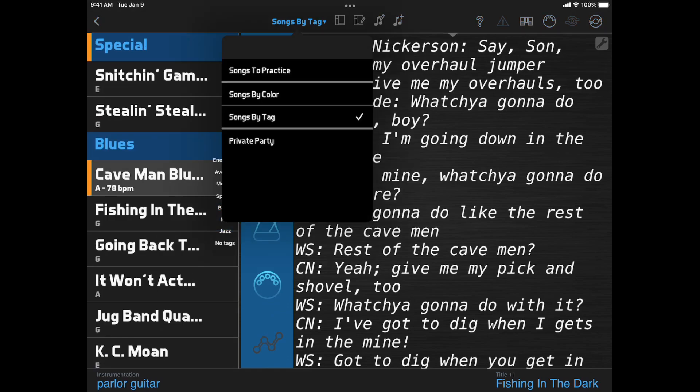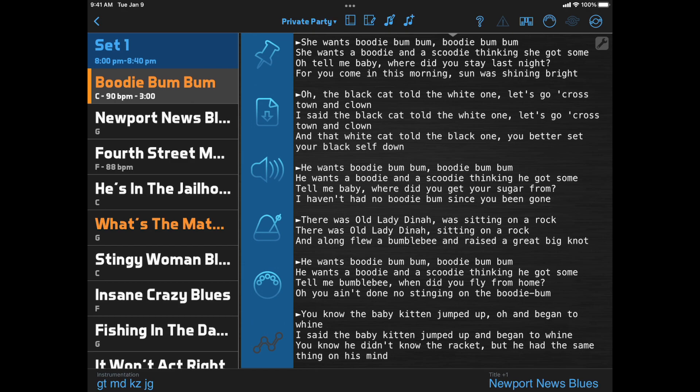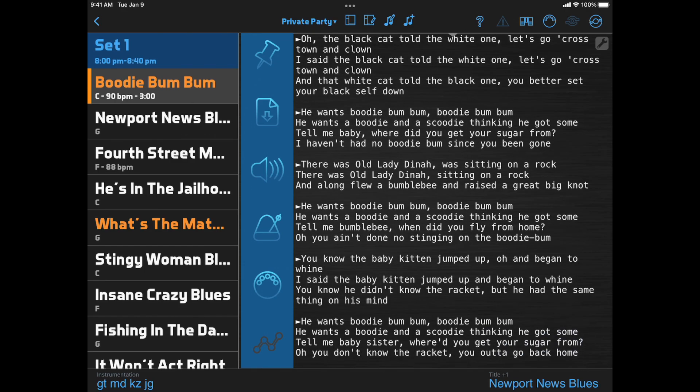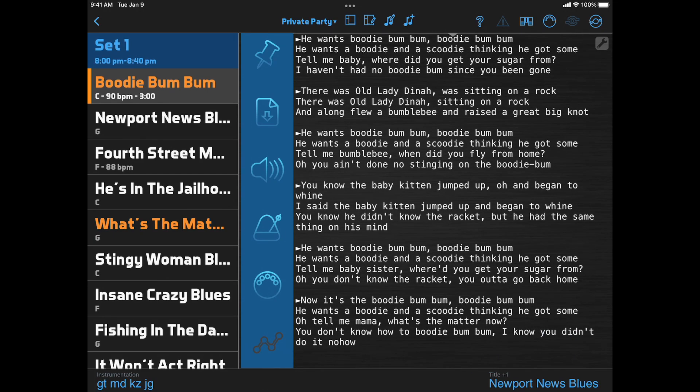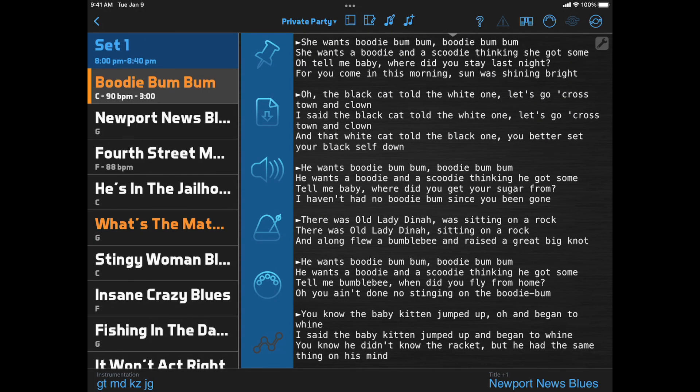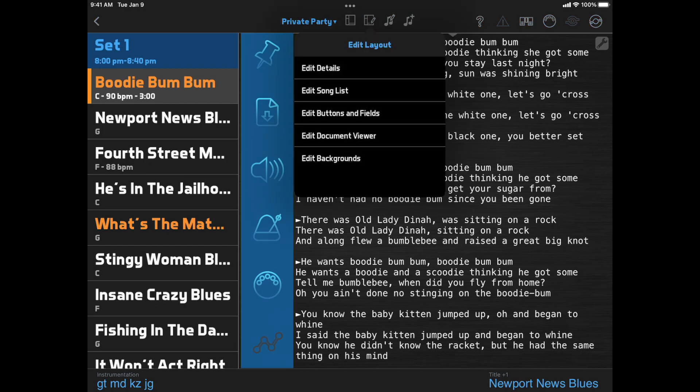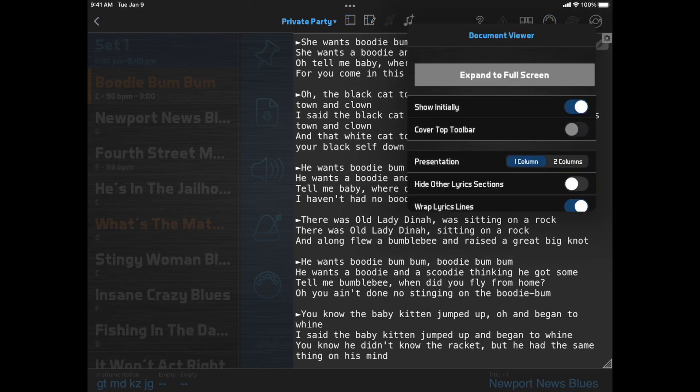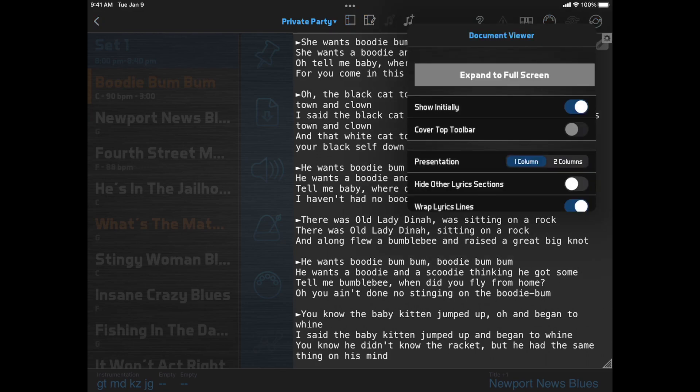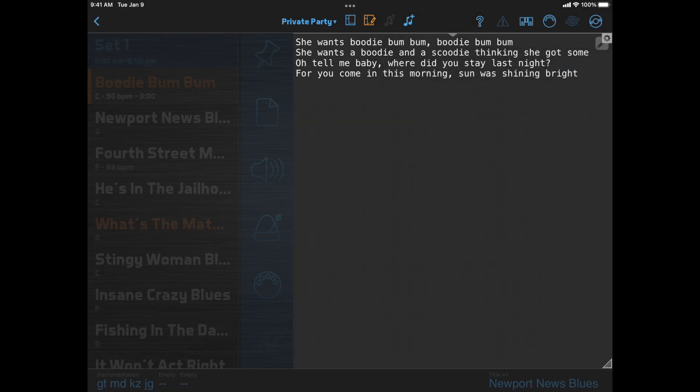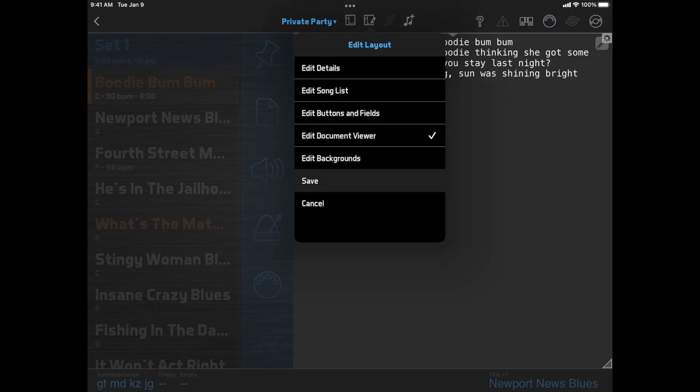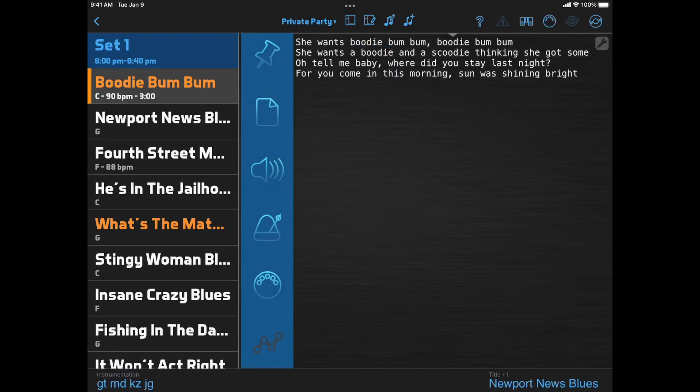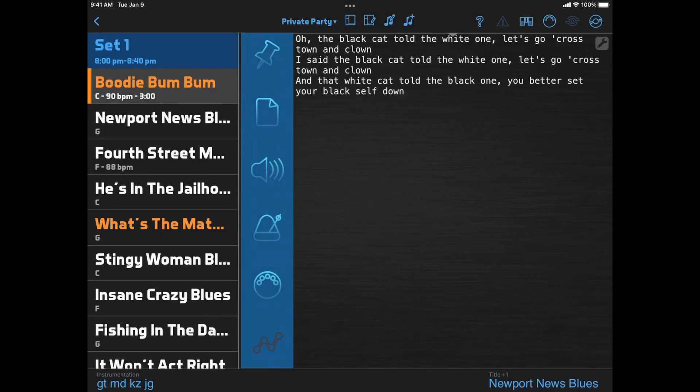There are also a couple new options for the Document Viewer, which apply only to lyrics, not documents. First, if you've placed markers into your lyrics to jump between sections, you now have the option to hide sections other than the current one. So here's what the lyrics look like normally. And then if we edit the Document Viewer, click its Options button, and turn on Hide Other Lyrics Sections, we see only one section at a time. This can make it easier to focus on the current verse or chorus.